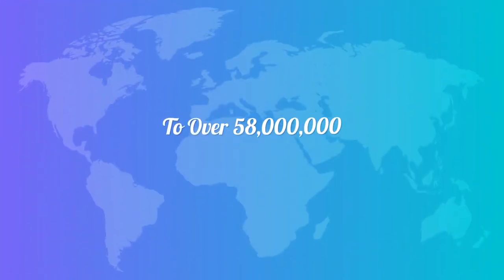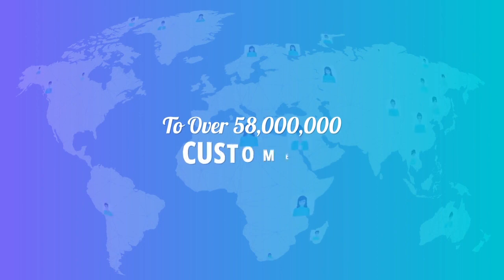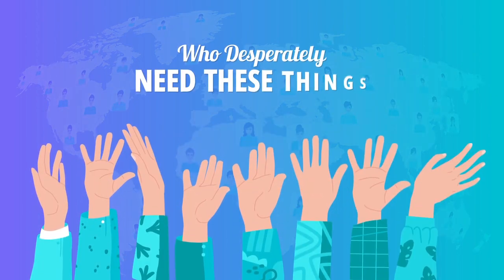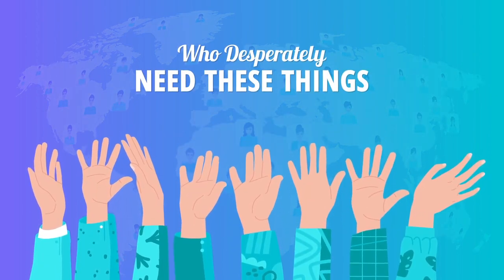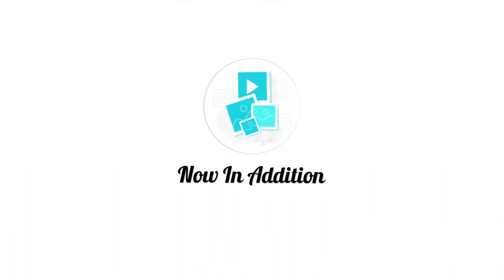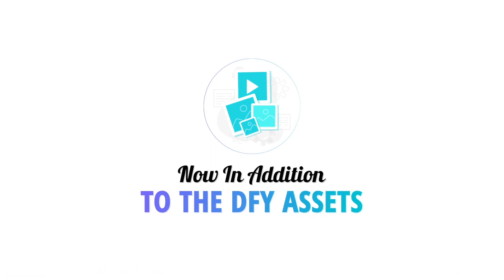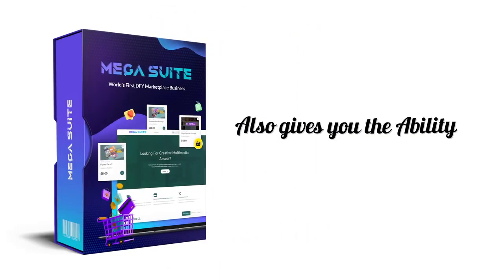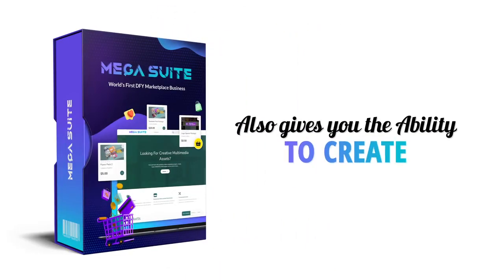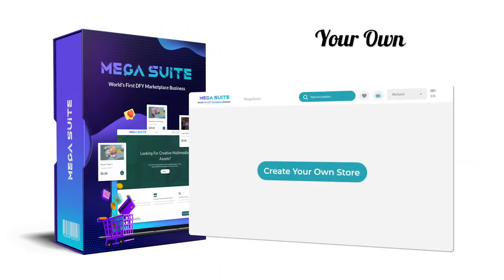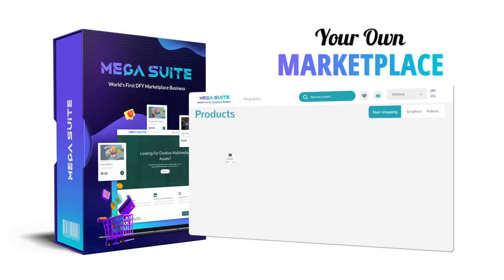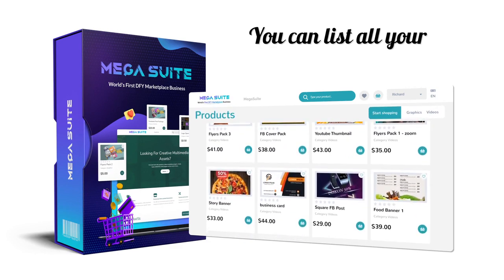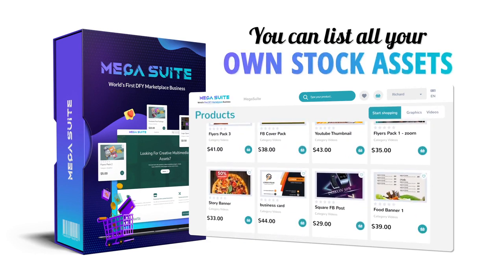Now, in addition to the done-for-you assets, Mega Suite also gives you the ability to create your own marketplace so that you can list all your own stock assets there as well.